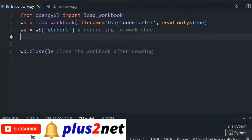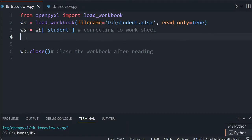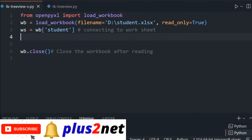First, we will read the data and try to print it without going to the Tkinter part. Once our data is ready — data means in two parts: one is the header cells and next is the raw data from the second row onwards. So for that we will start by reading the data.